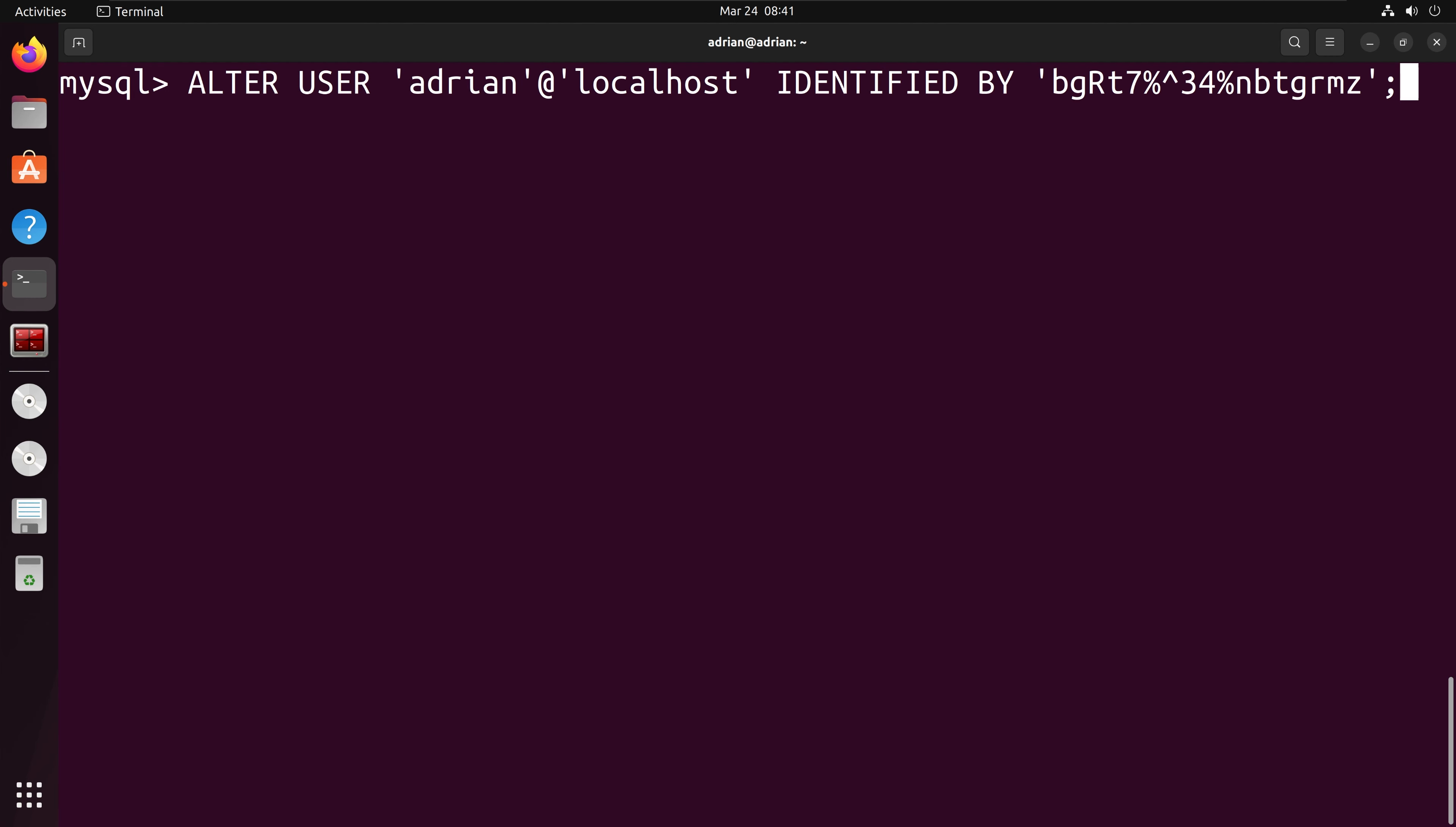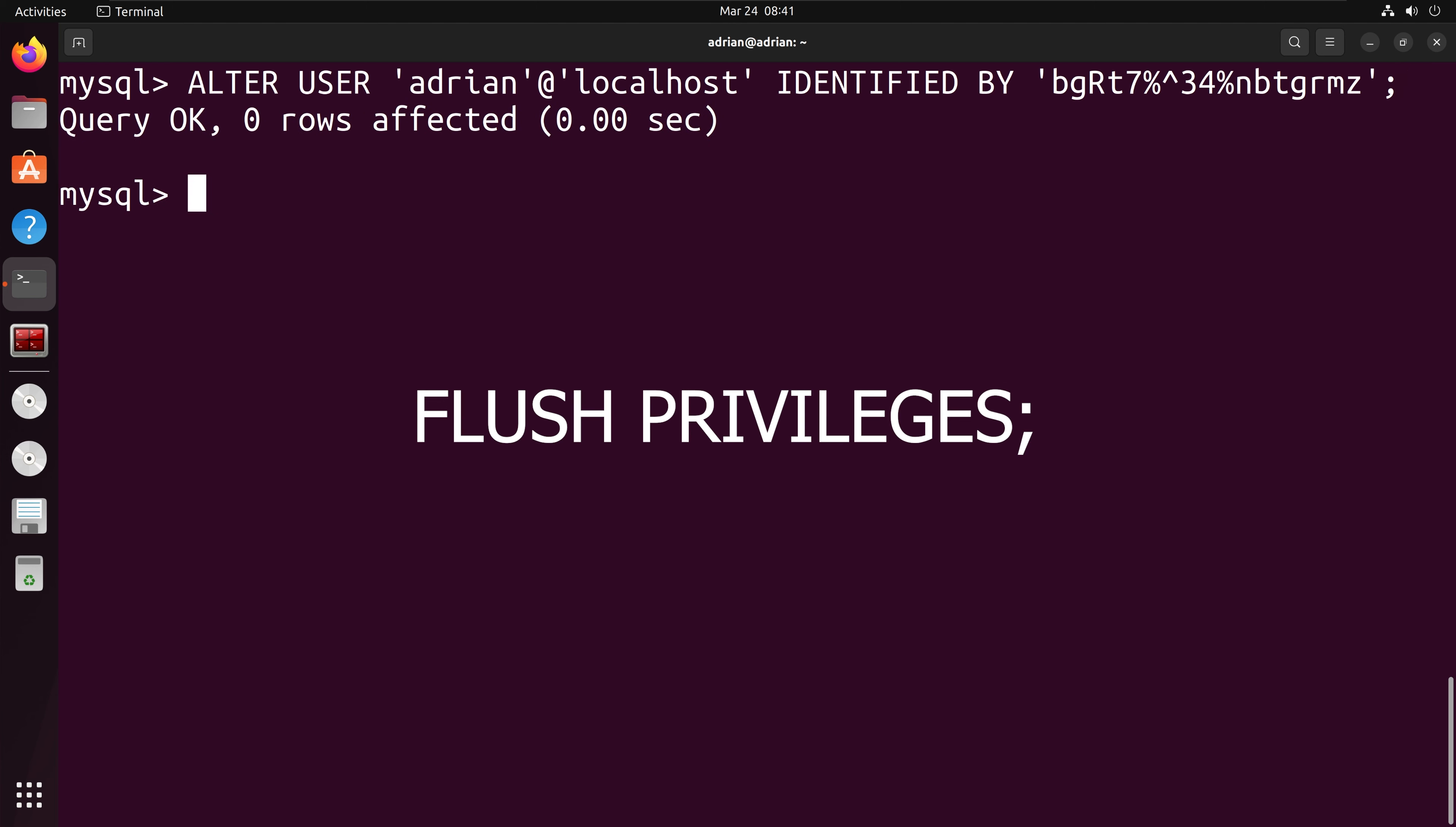To break this down, we are going to alter the user Adrian at localhost. And then the identified by is going to be the password. We can see that it starts with BG. And once we do this, we will also have to flush privileges to implement the password change.